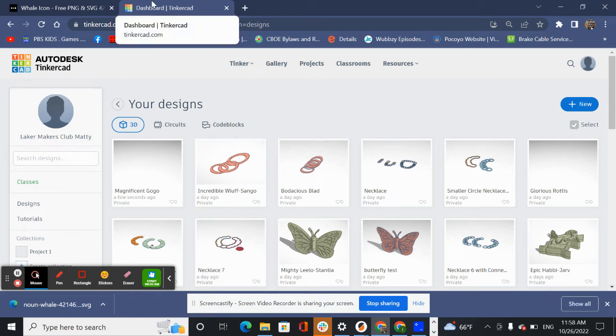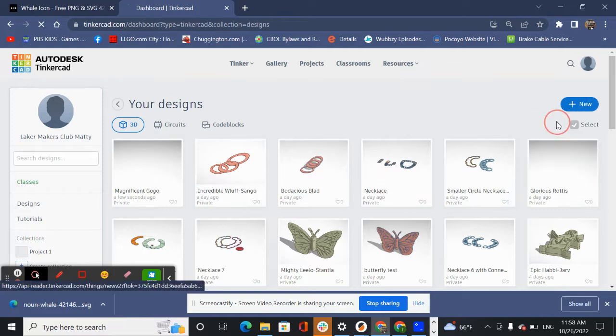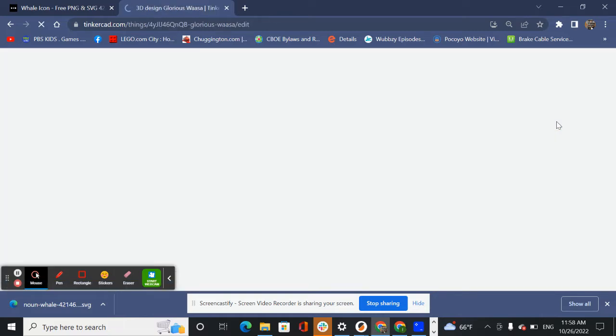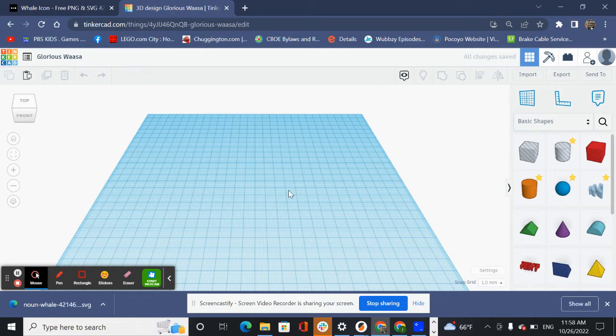Hi everyone, it's Ian Matty from Mountain Lakes Public Library Makerspace and today I wanted to review a cool feature in Tinkercad using the import SVG functionality.